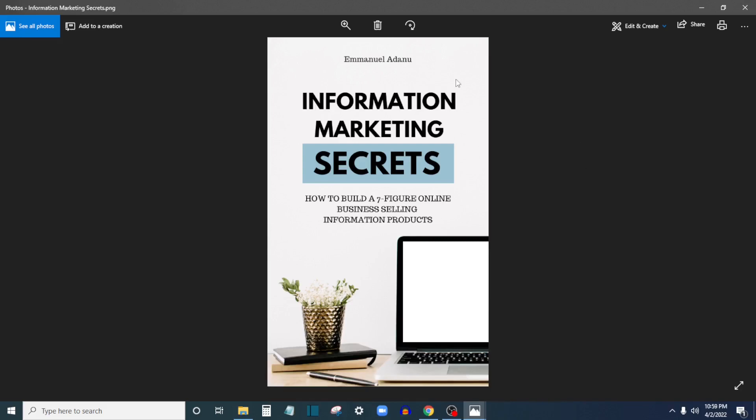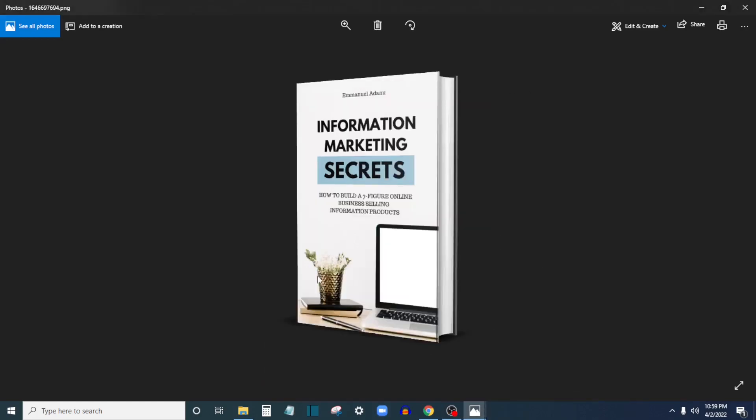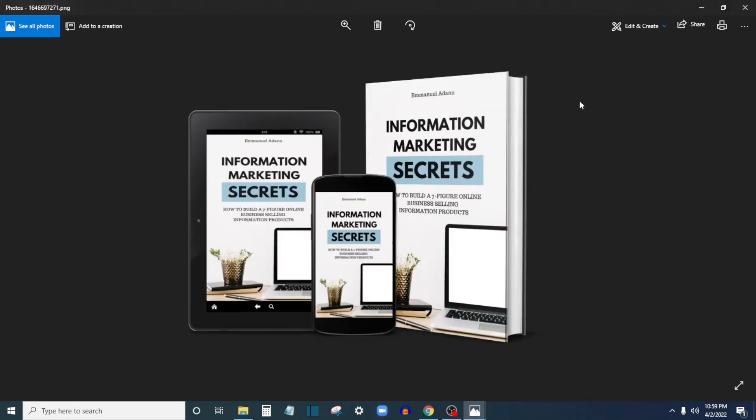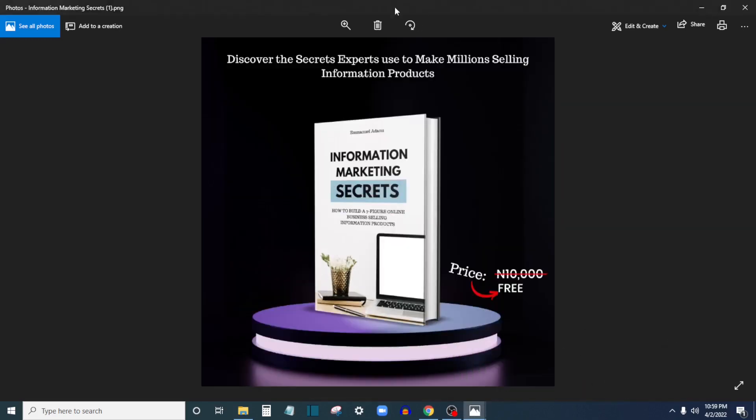In this video I want to show you how you can turn your 2D book cover like this into 3D mockups like this one or this one, so that you can create marketing and promotional flyers like this that you can use to market and sell your ebooks.